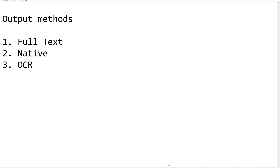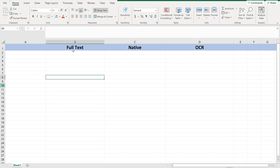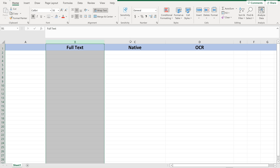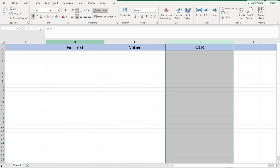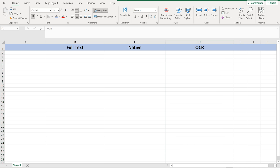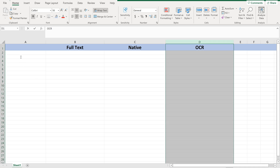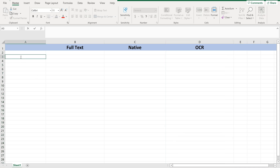Now let us go to an Excel sheet to learn about the differences between Full Text, Native, and OCR output methods, and see their functionality.